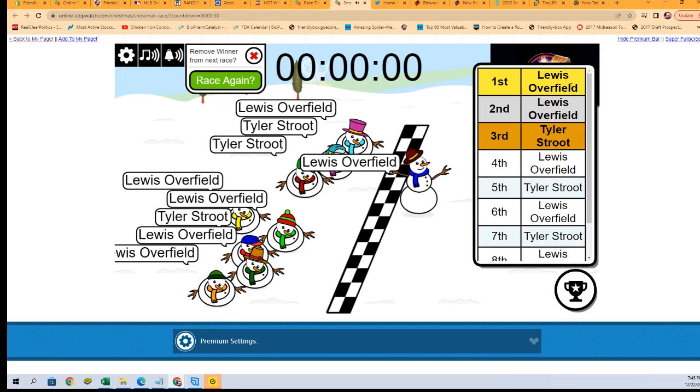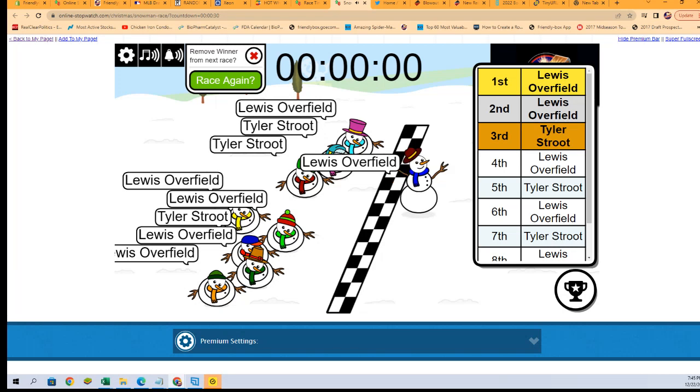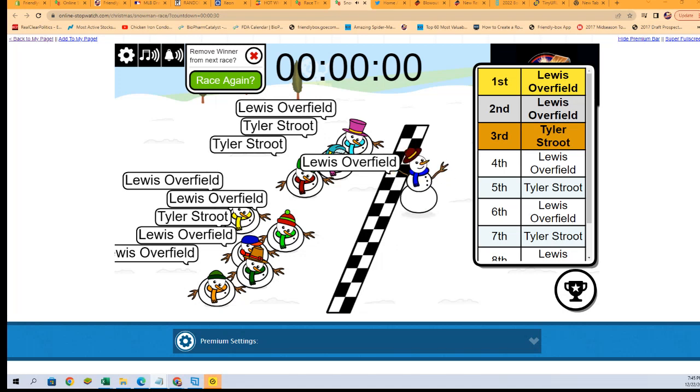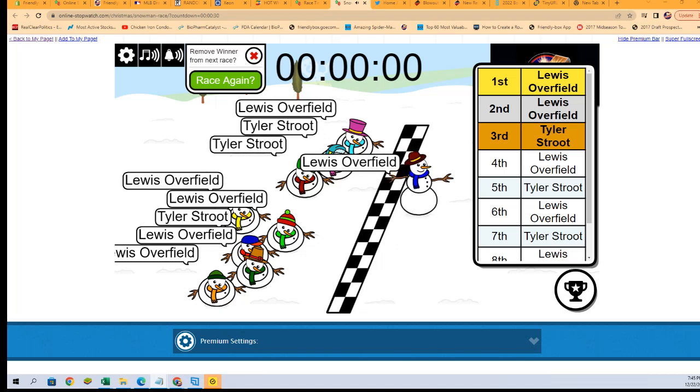So Lewis O, Lewis O, Tyler, and Lewis O - that's our spots there. One, two, three, and four: Lewis O, Lewis O, Lewis O, and Tyler. So you guys are in.